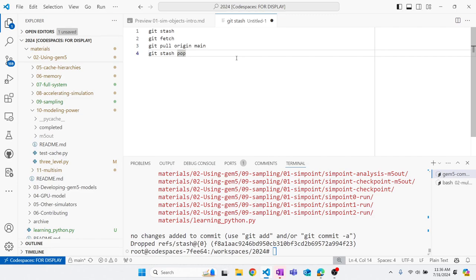I want to strongly encourage you to write organized code, at least for yourself. What I've realized during my research is that I write a sim object, then I talk to Jason, Jason says can we measure this thing, and I'm like no — I have to completely redesign the sim object just because I want to measure another thing. So while you're developing your sim objects, think about the future a little bit. It's a skill you gain with experience.